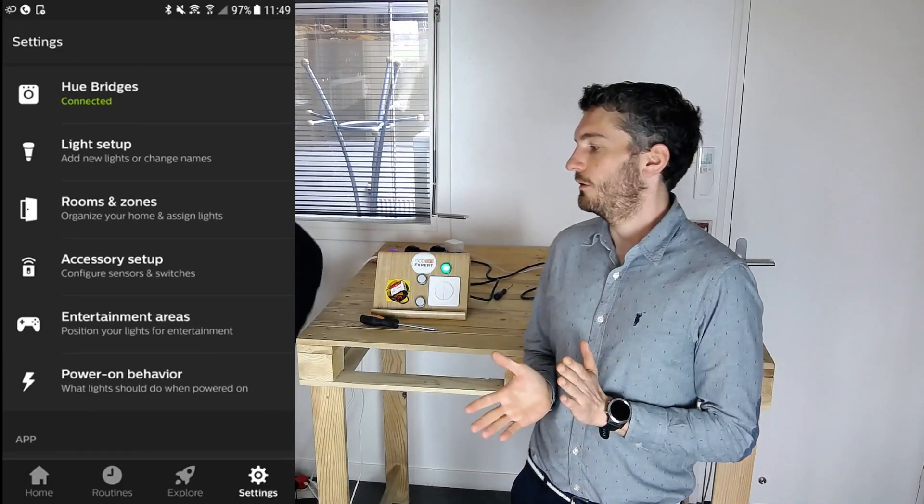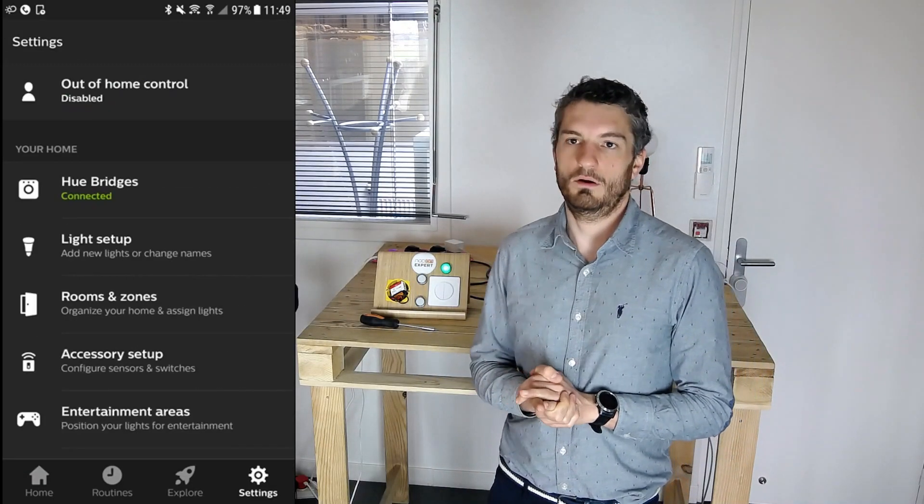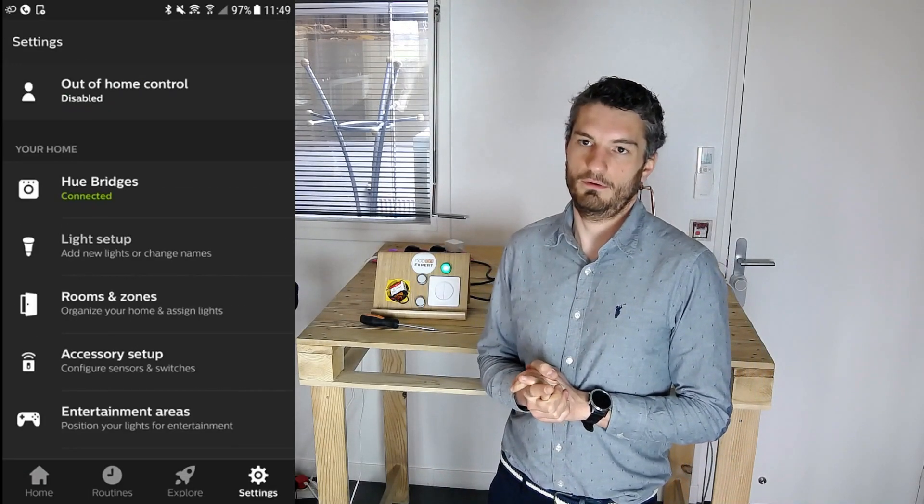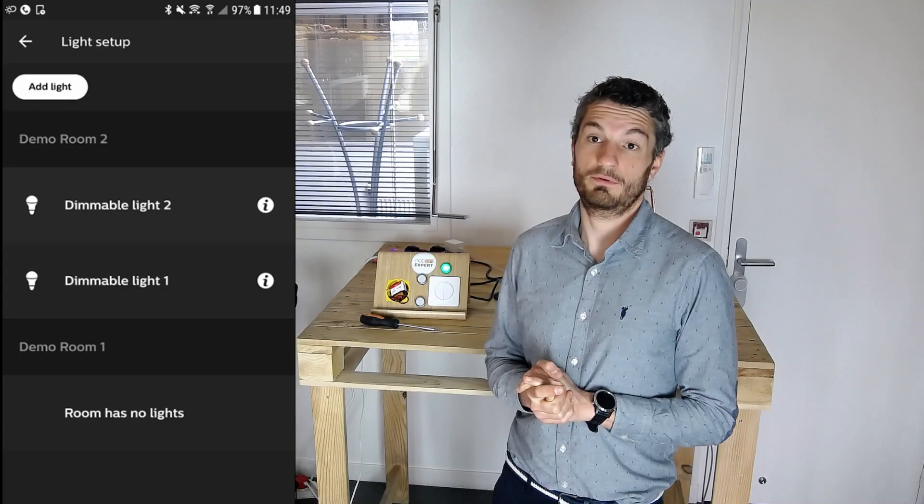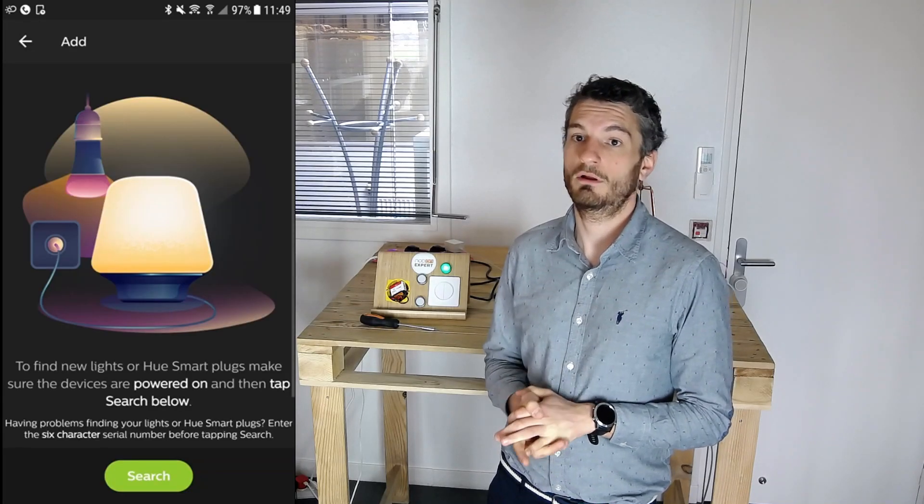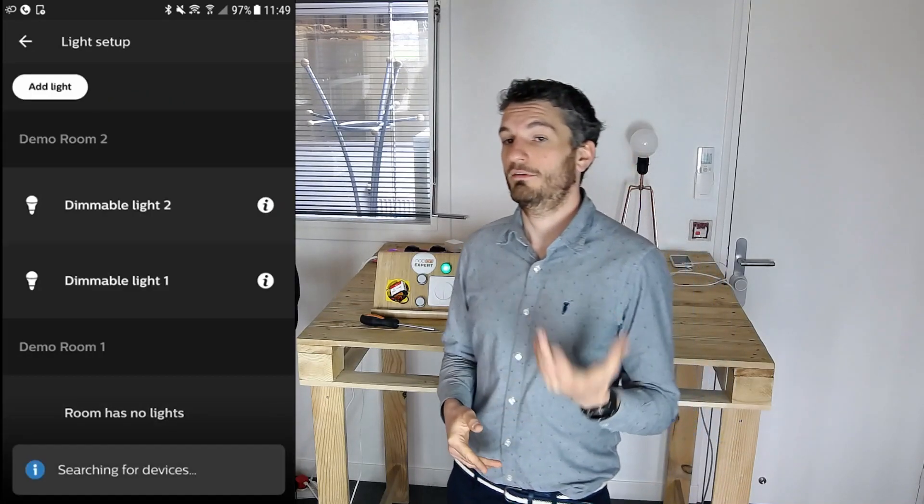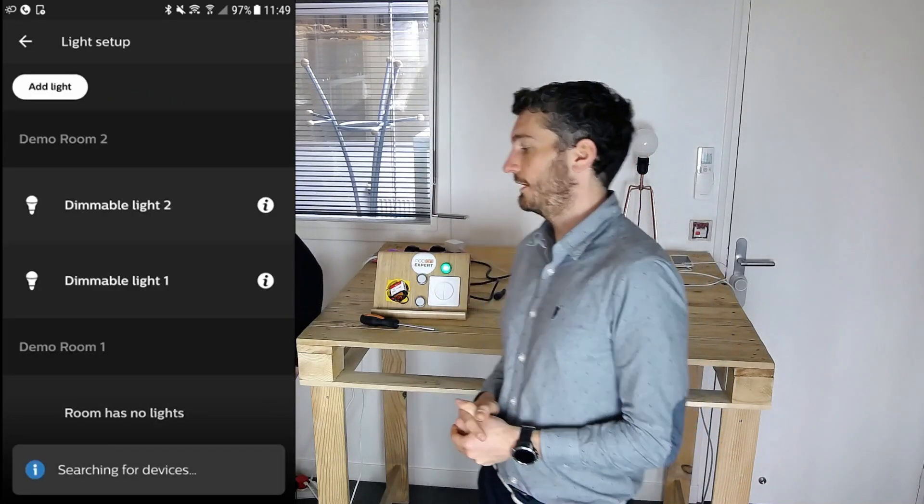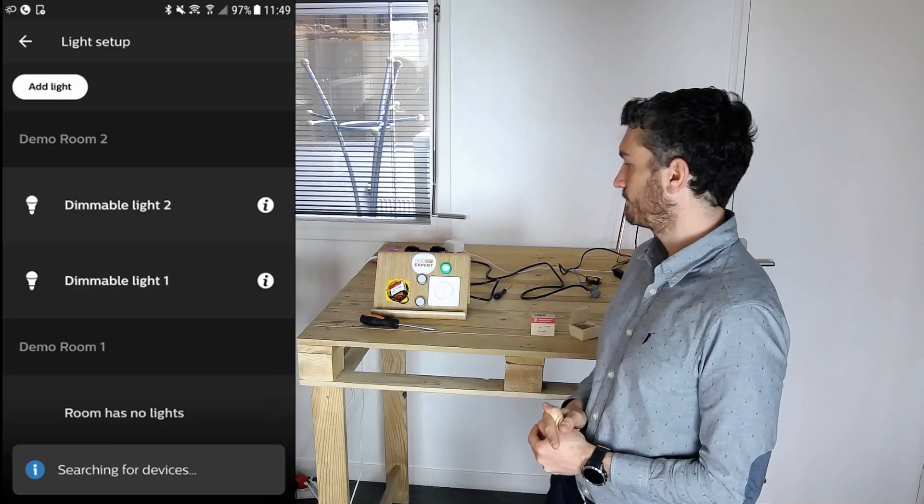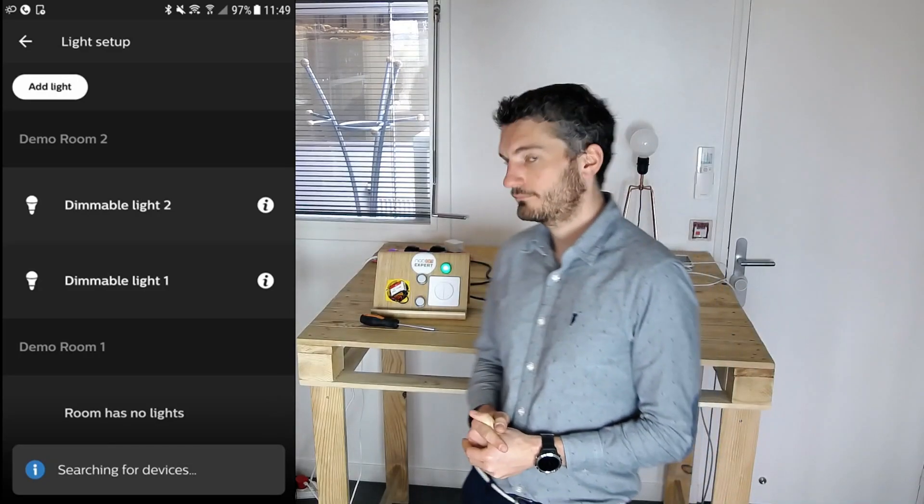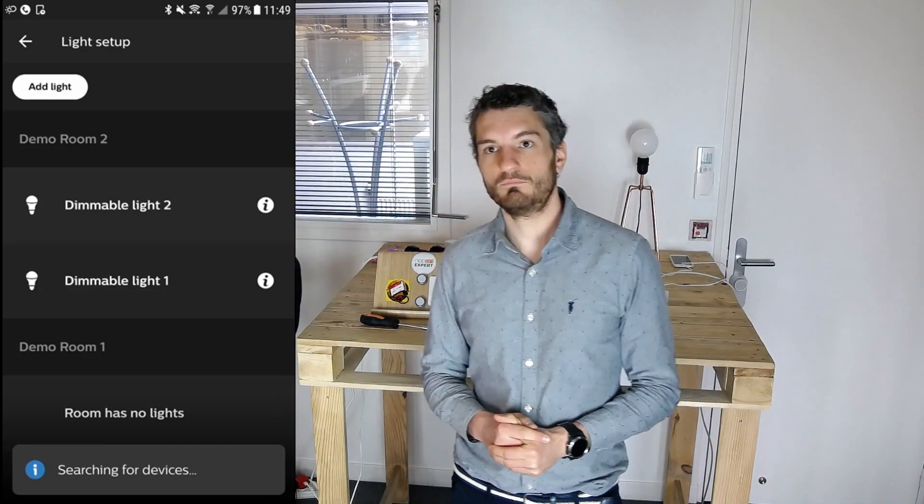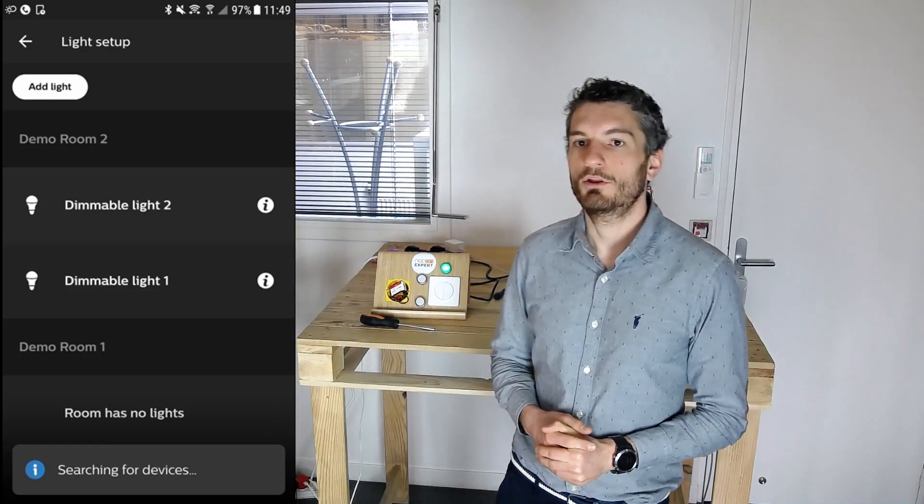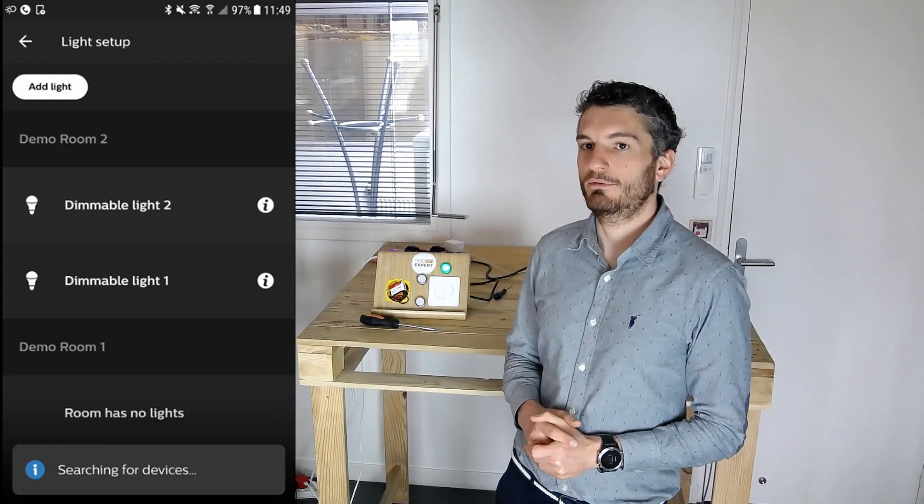You should now see the screen of our smartphone in live, or maybe it will take a few seconds to connect. So, here we will open the Philips Hue application, and we will add the module as if it was any other light. The pairing will take a few seconds.